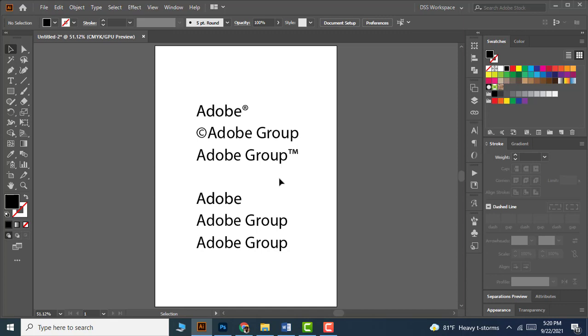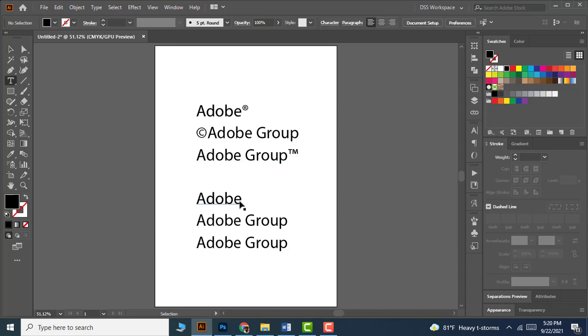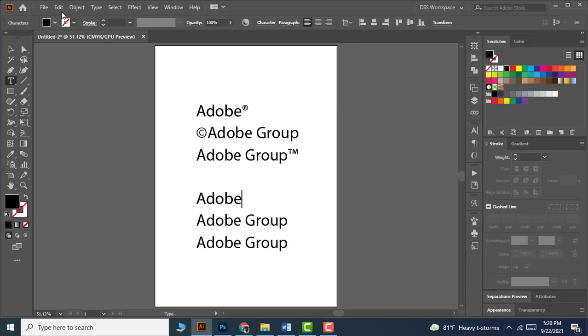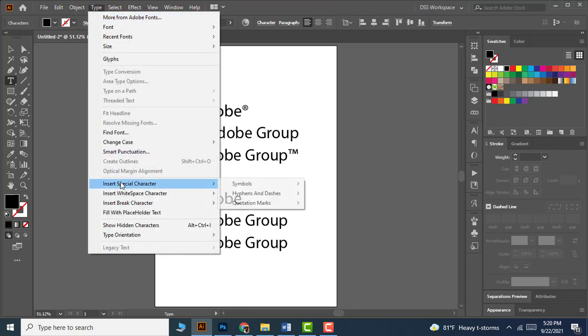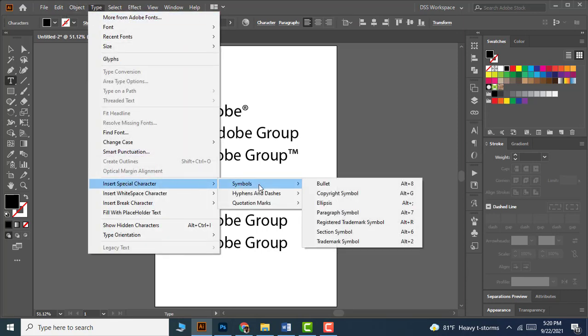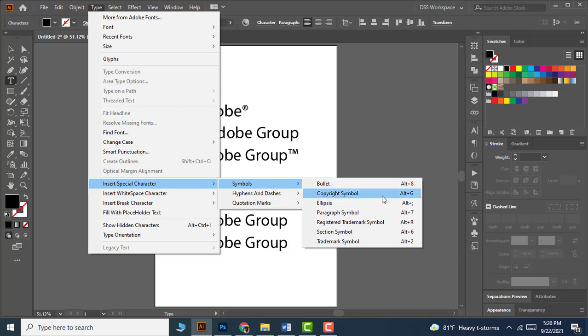When you're working as a graphic designer, your client can ask you to add a registration symbol, copyright symbol, trademark symbol, and so on. What you have to do is activate the cursor where you want the symbol, then go to Type, Insert Special Characters, Symbol.